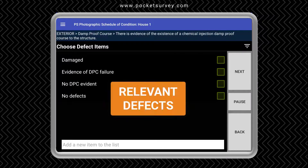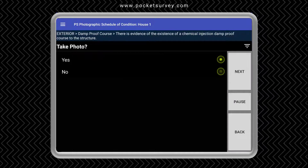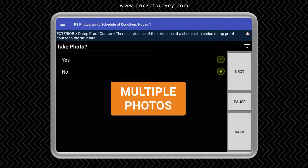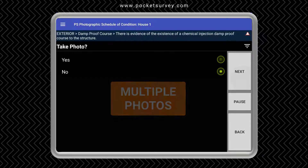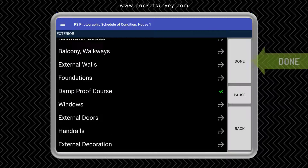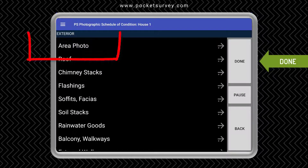Followed by a list of defects. Finally, we can take a photograph and enter some additional comments. In this way we can go through all the items in the survey.